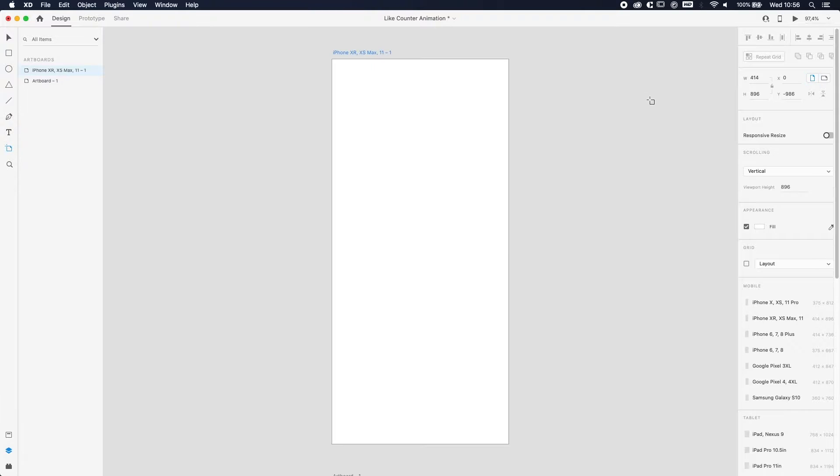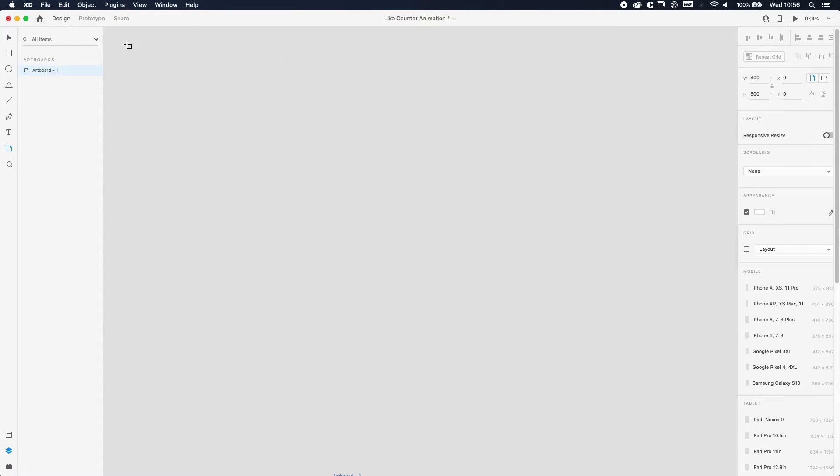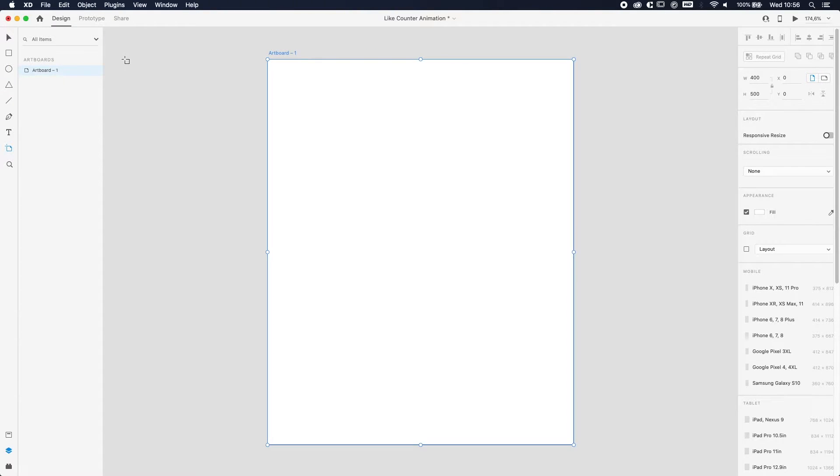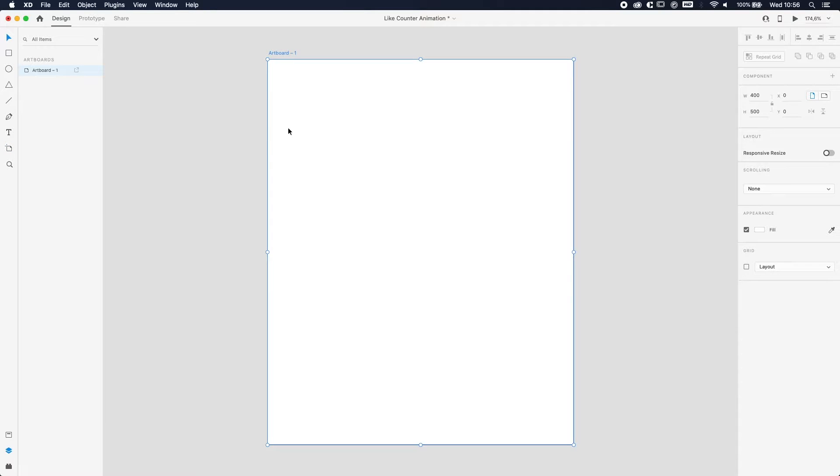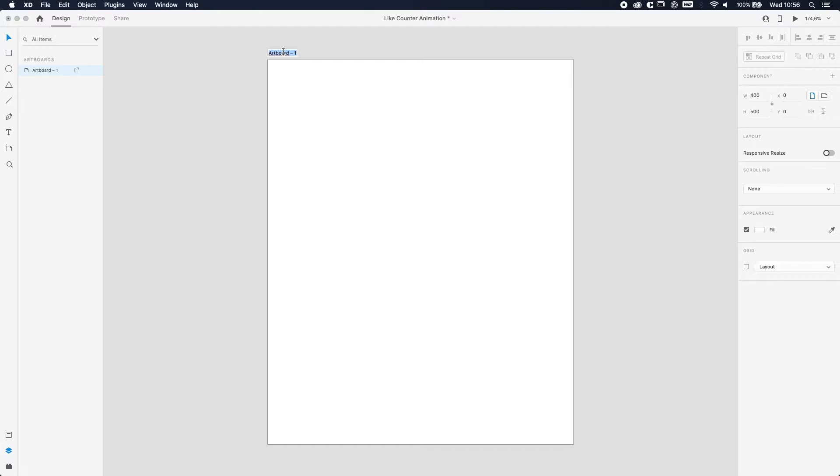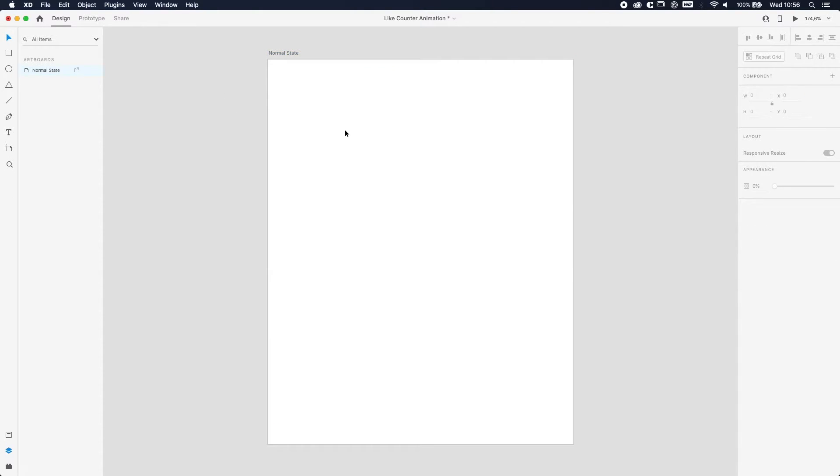Alright, so the first step—where's my artboard? There's my artboard. The first thing that we're going to do is actually make the normal state. So we're going to change the name of the artboard to normal state. The first thing which we will need is actually to get the icon.